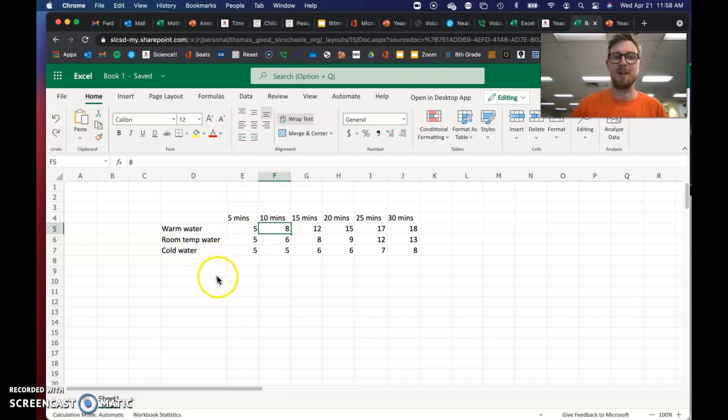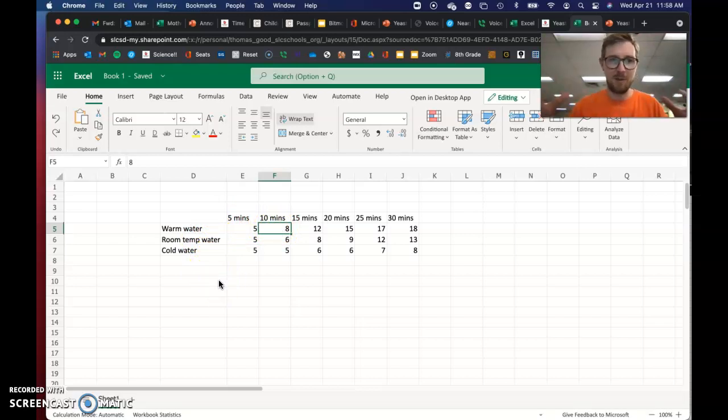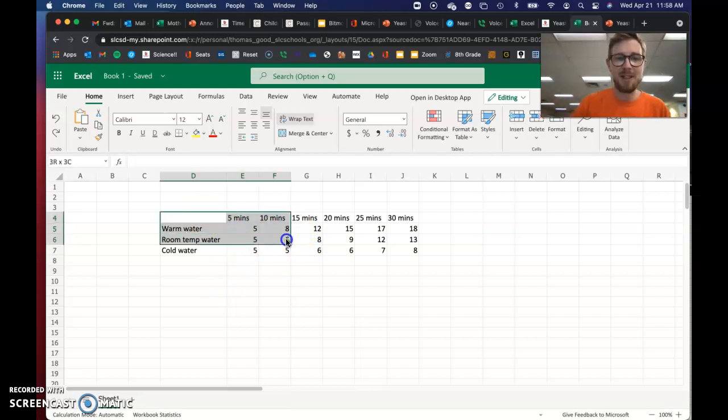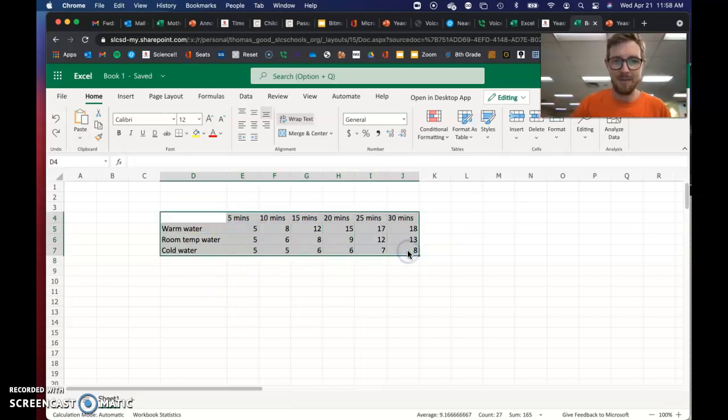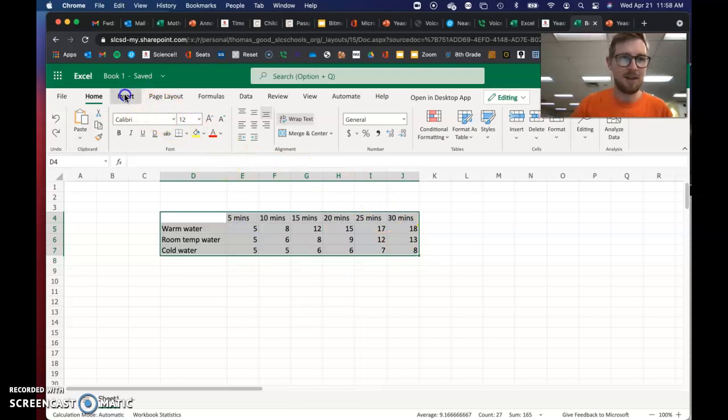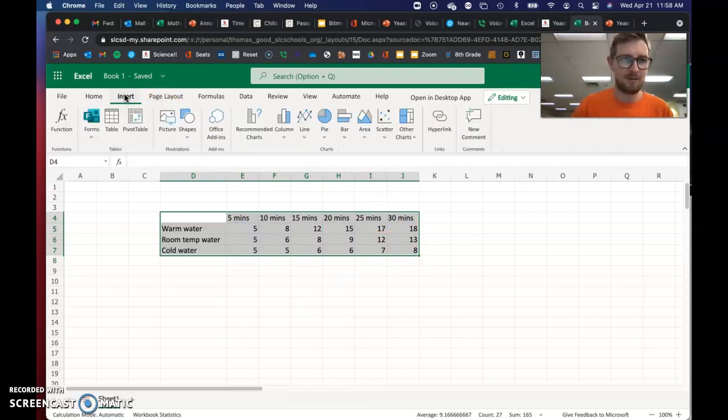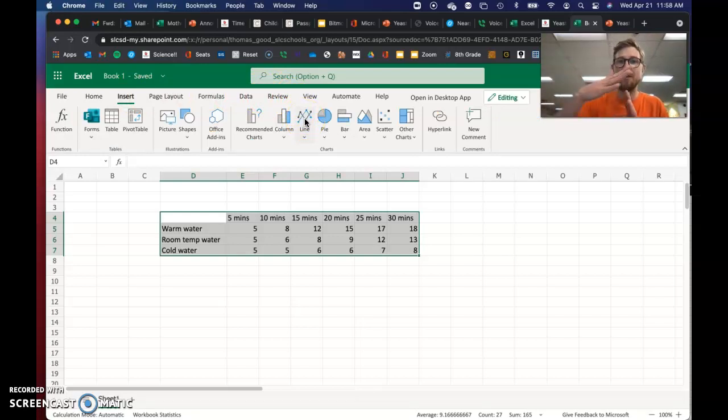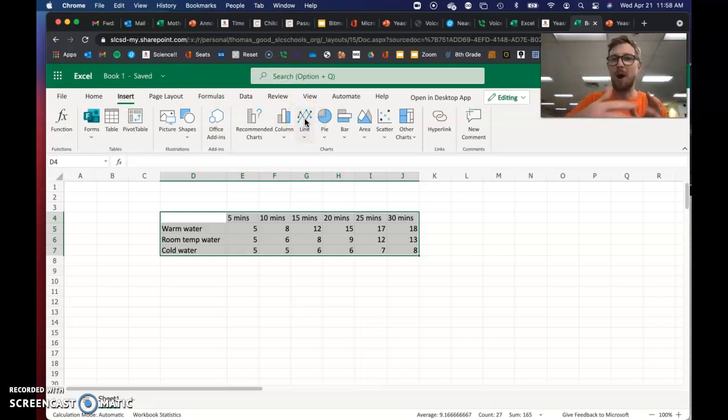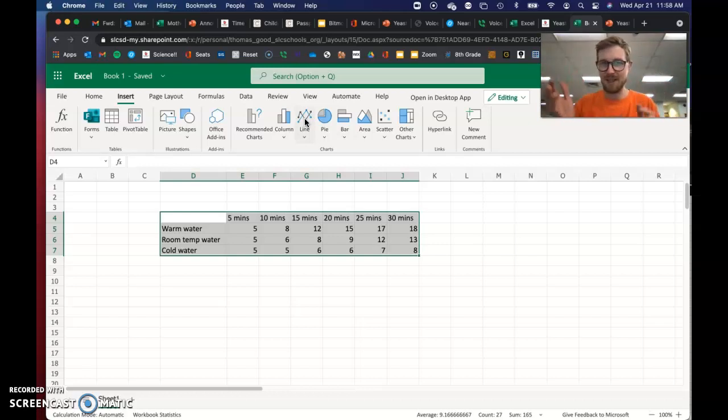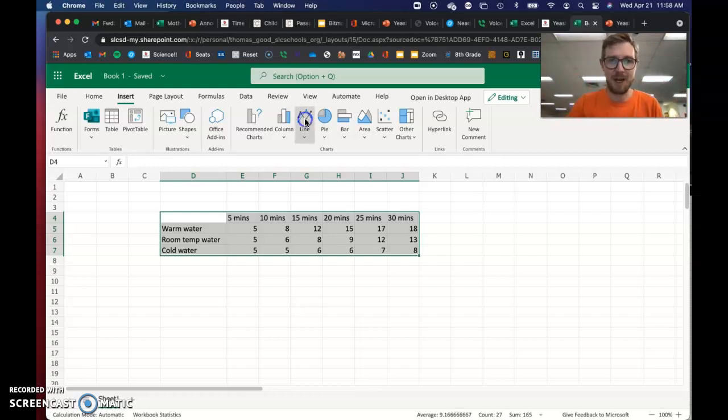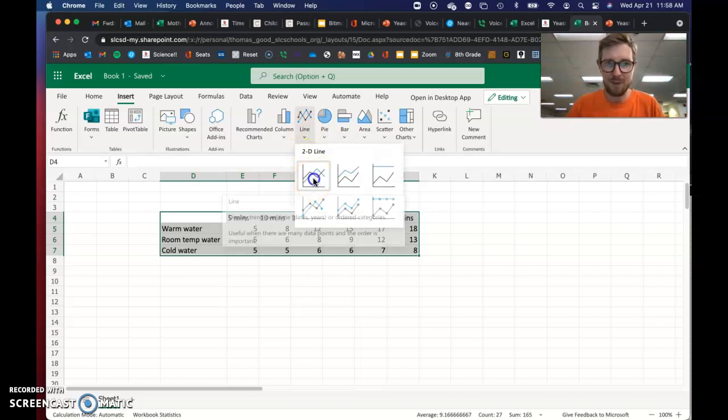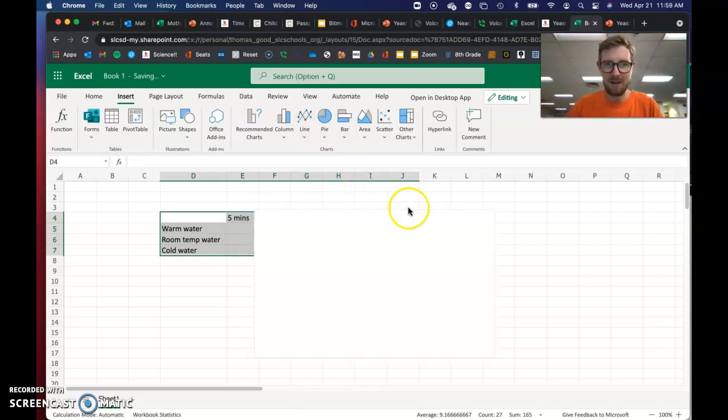So from here, to make a graph, it's really simple. You just highlight your data. Click on Insert. Click on - we want a line graph because lines show how things change through time. Bar graphs are like just buckets of things, but this isn't like a bucket of things. This is how things change through time. So we click on line graph. Just click the first one for now. See how that looks.